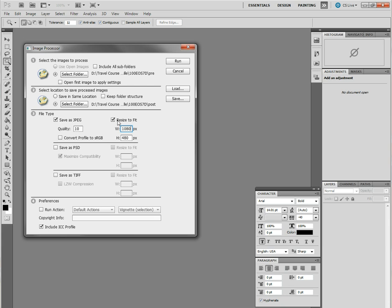Now in step three, I've chosen save as JPEG, resize to fit, and since it's going to be a full 1080p project that we're putting them into, I'm going to choose 1920 by 1080, and save as JPEG, resize to fit. We're all good to go.